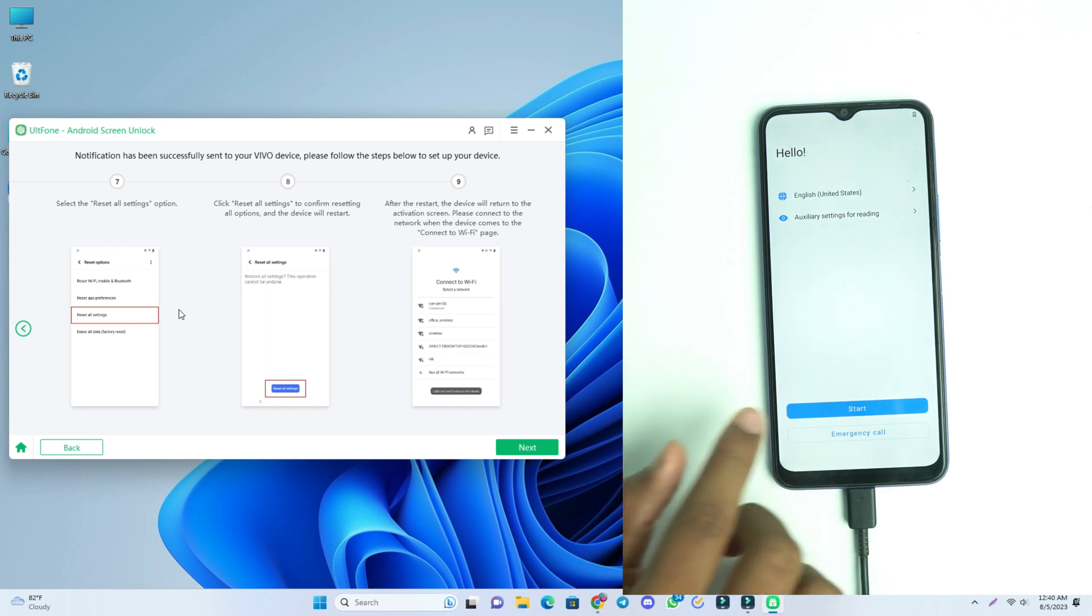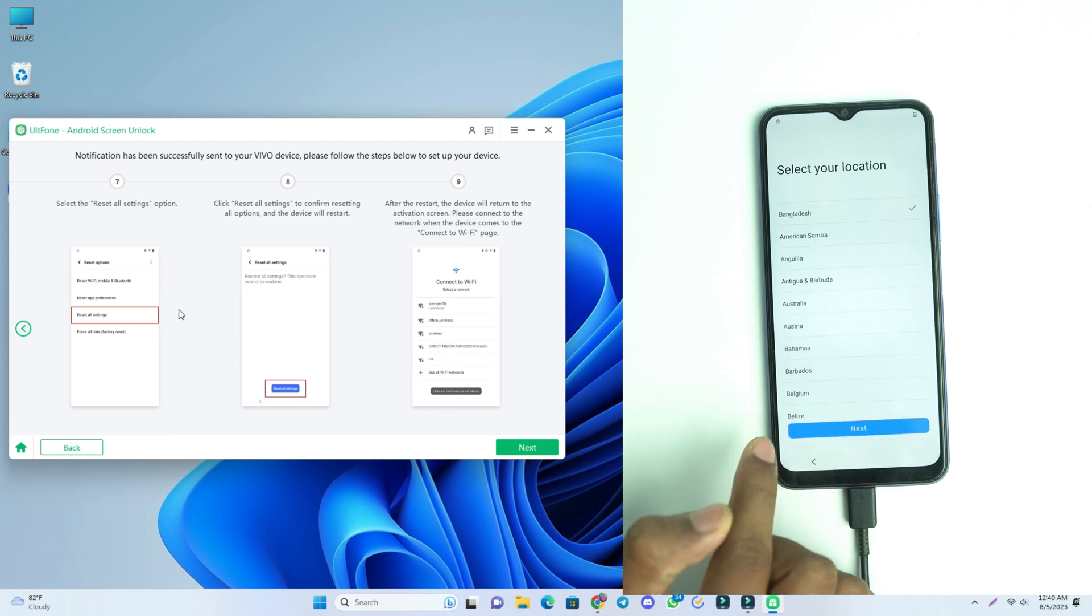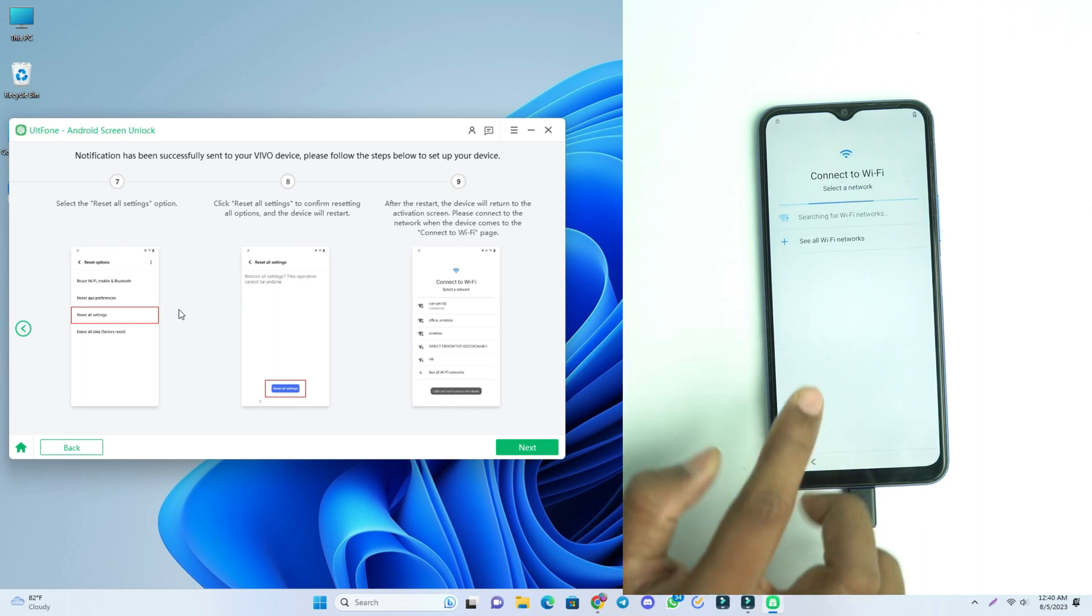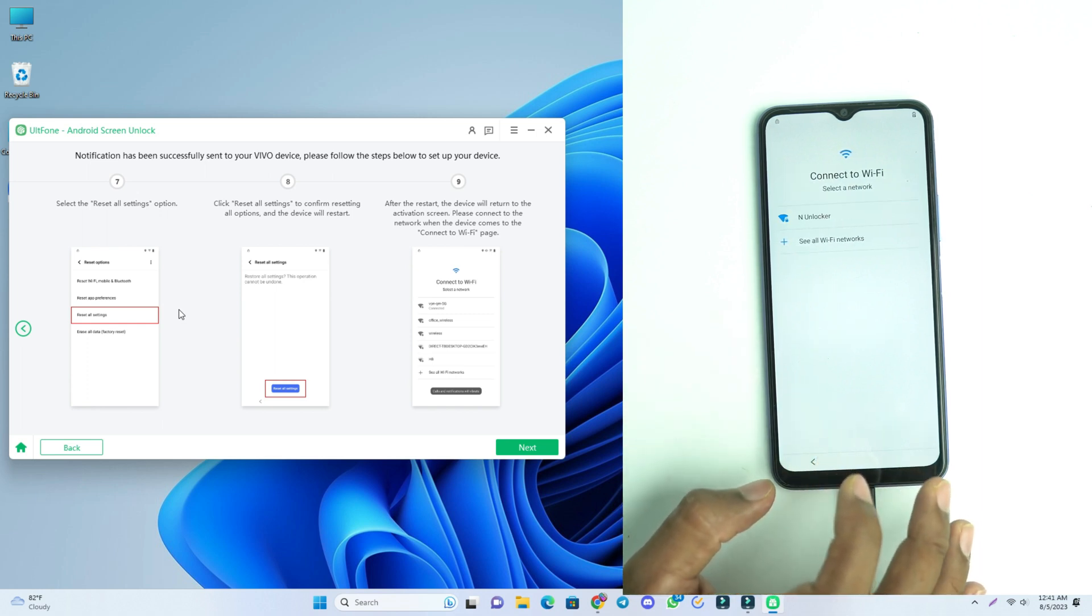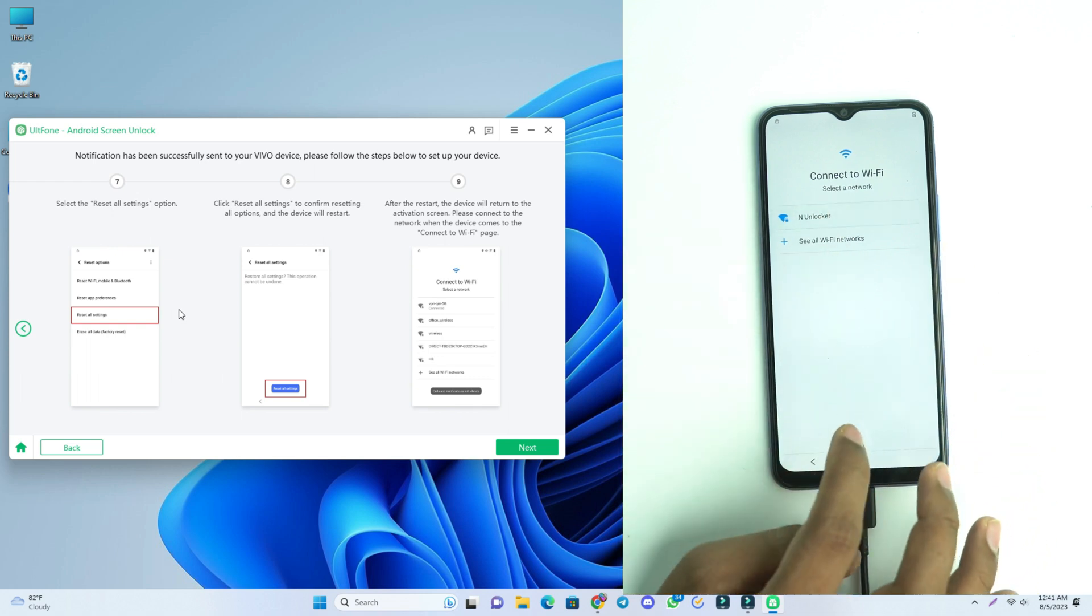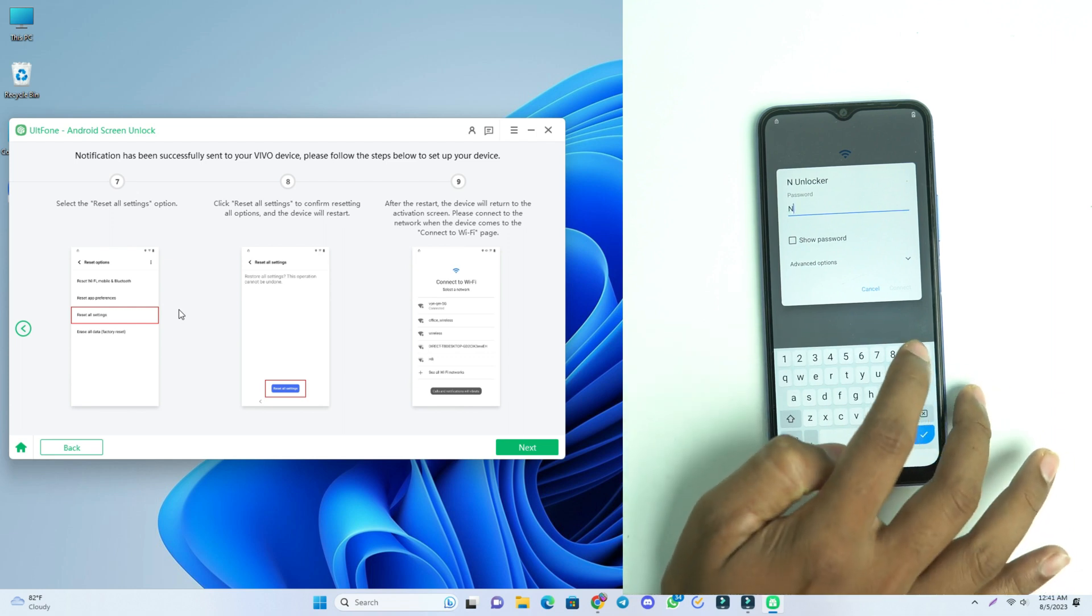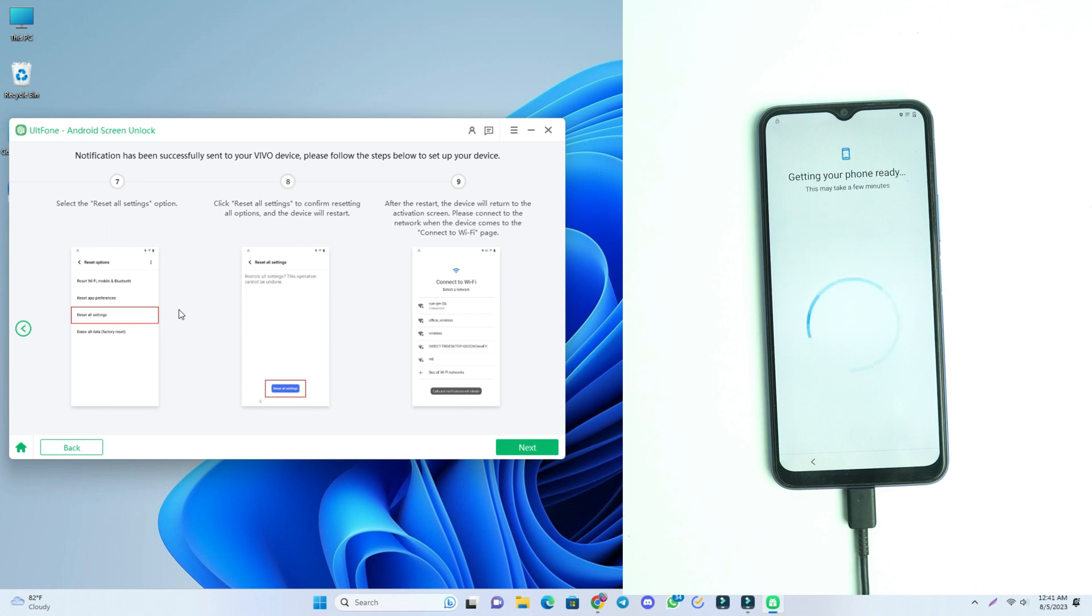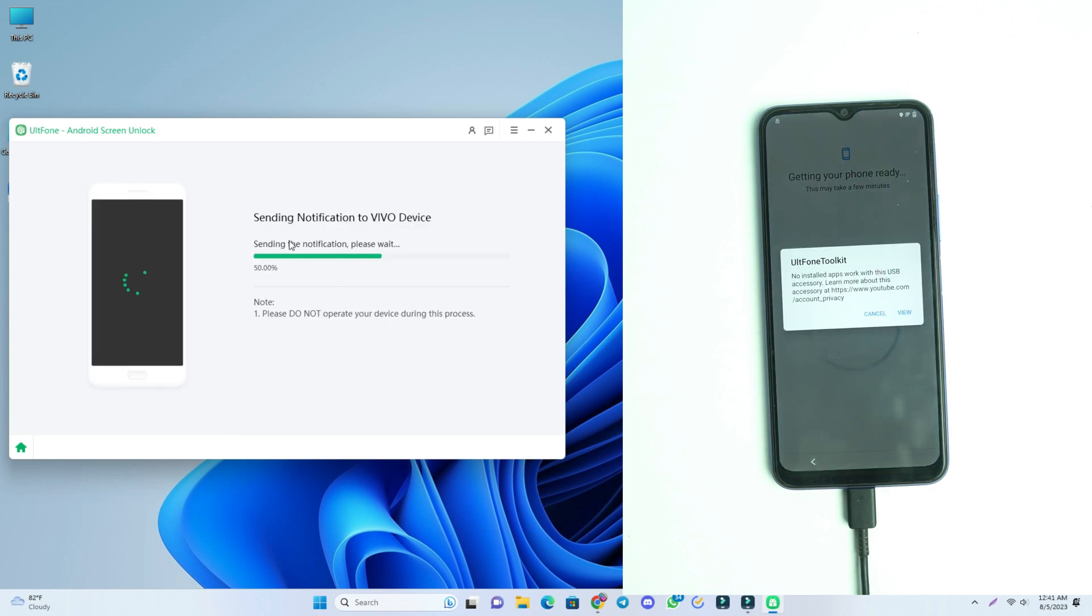After reset you click Start and then the tool is showing we have to connect the Wi-Fi, so I have to connect Wi-Fi. Our Wi-Fi is connected. Now we click the next button on the tool.